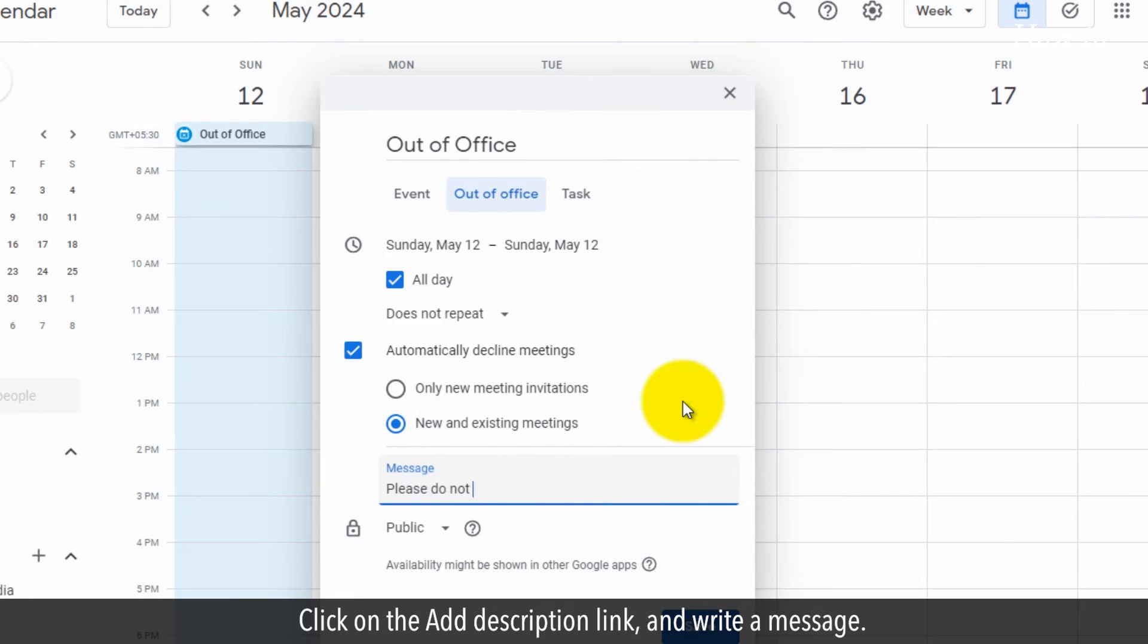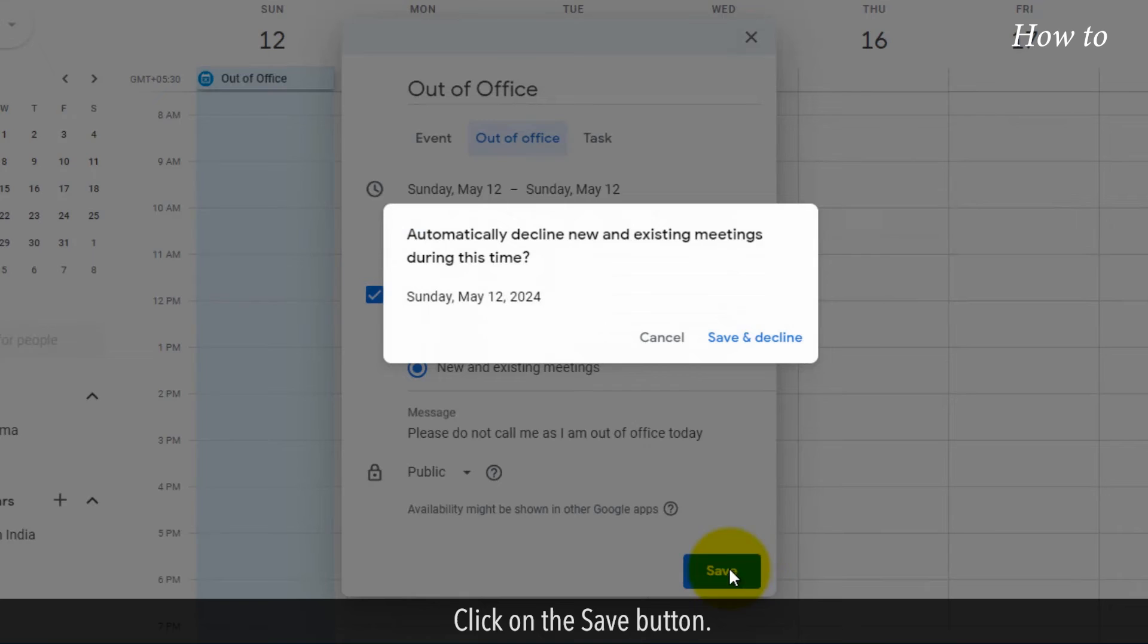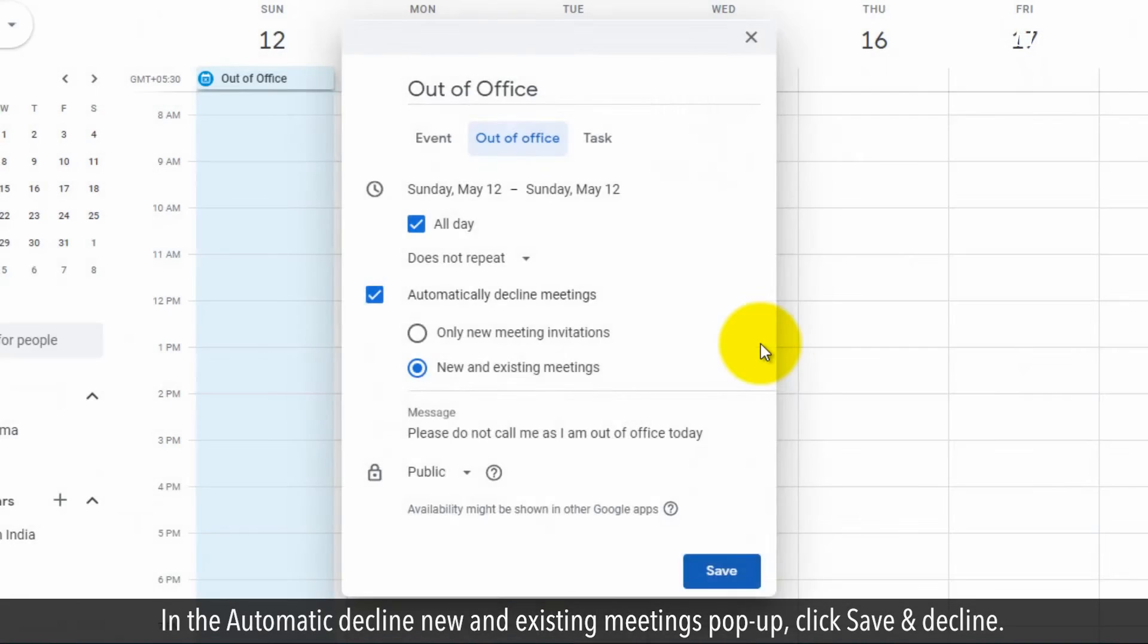Click on the Add description link and write a message. Click on the Save button. In the Automatic Decline New and Existing Meetings pop up, click Save and Decline.